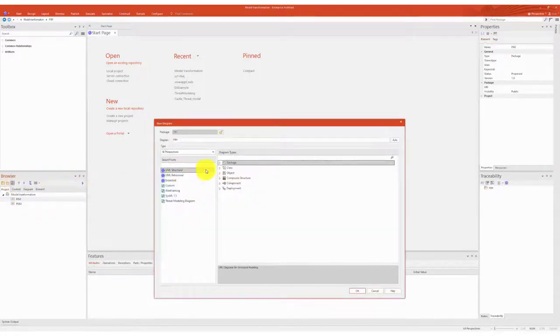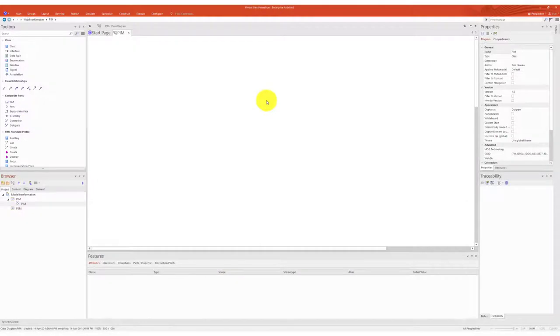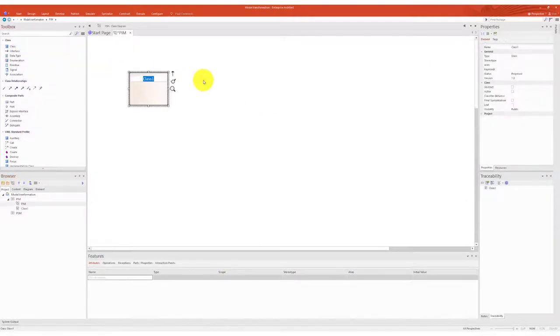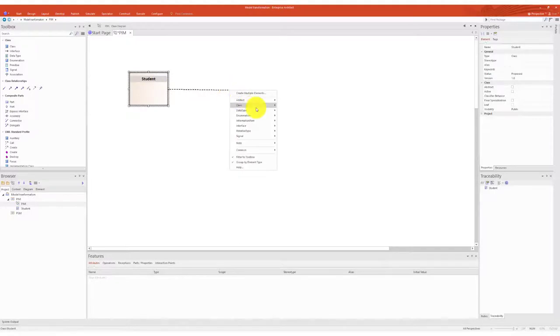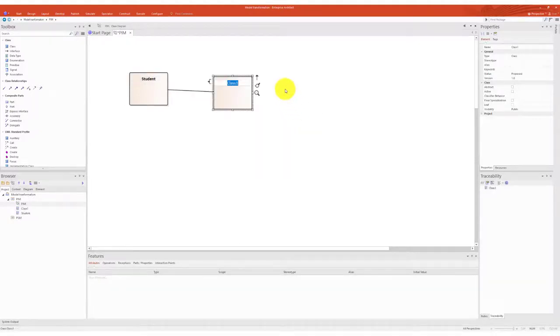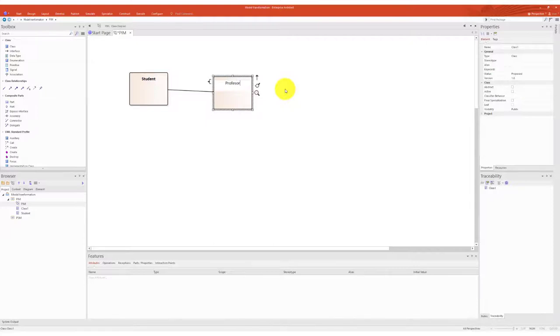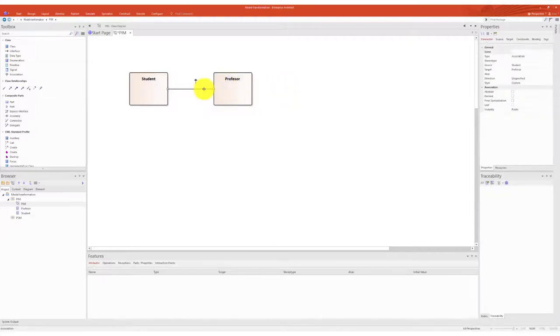Since the content of the PIM package is to be transformed into the PSM package, the PSM should not be included in the PIM. In the package PIM, I create a class diagram into which I now create a simple model.